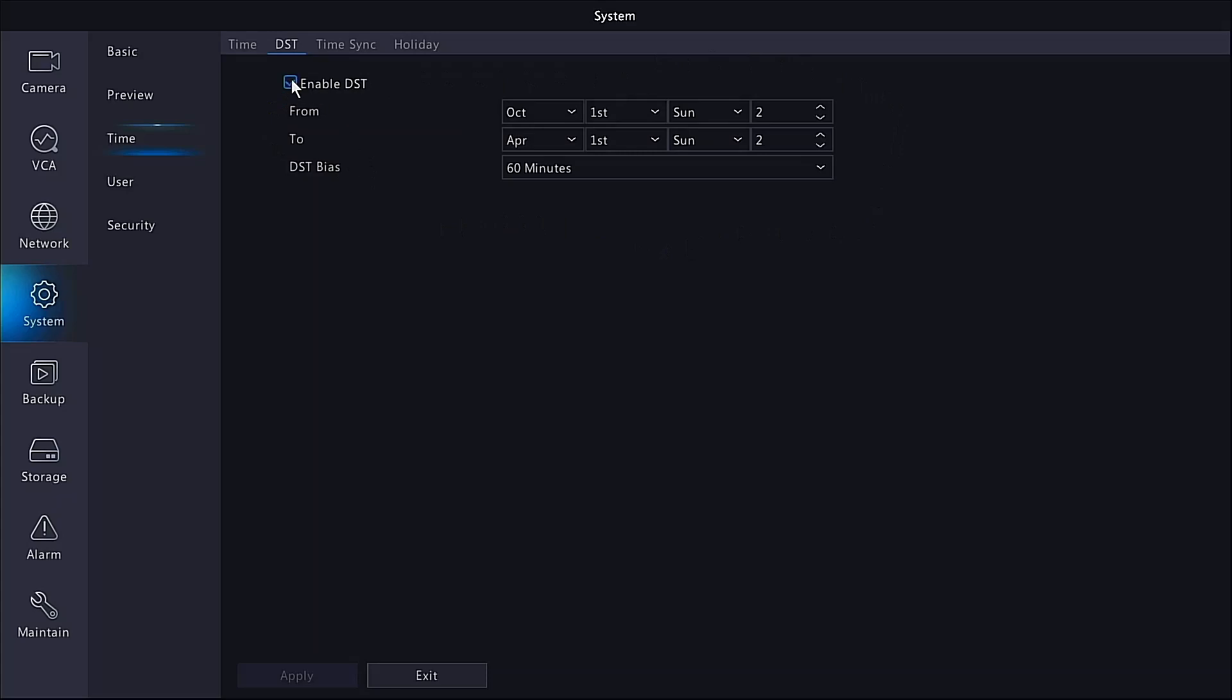Just make sure there's a tick in there and then apply down the bottom and that will lock in that setting. The NVR will automatically move the clock forward and back an hour based on these times.